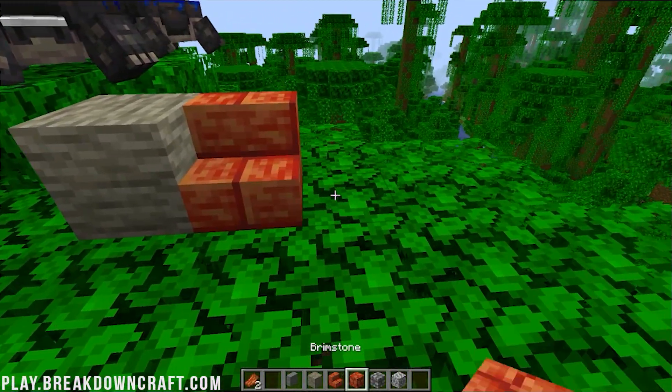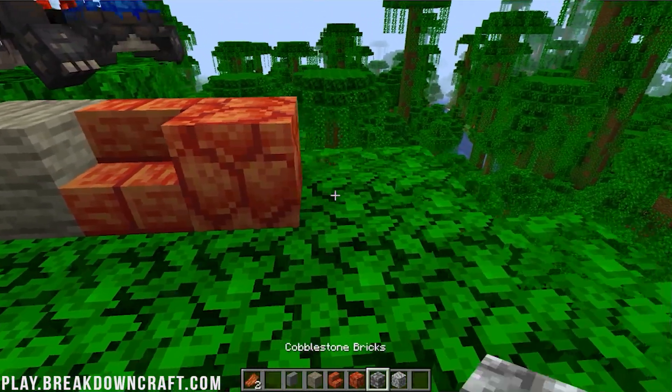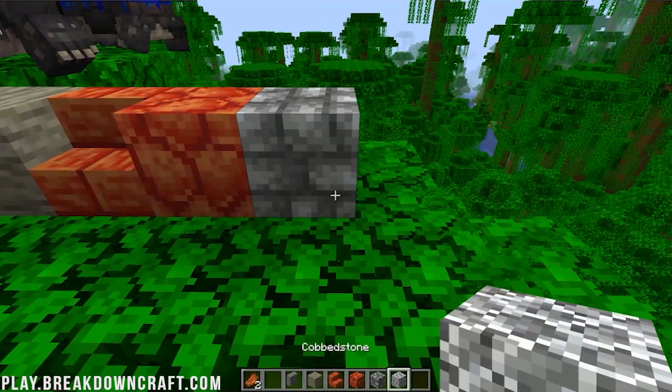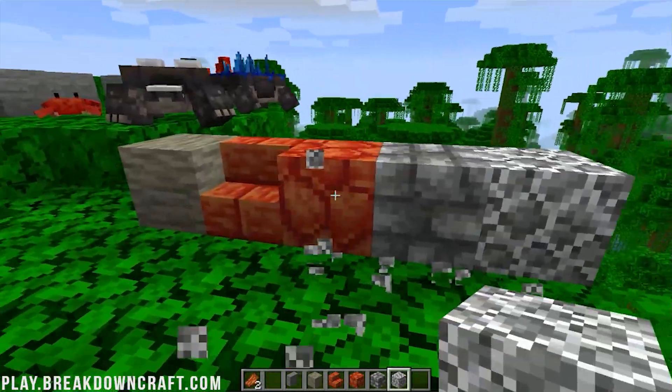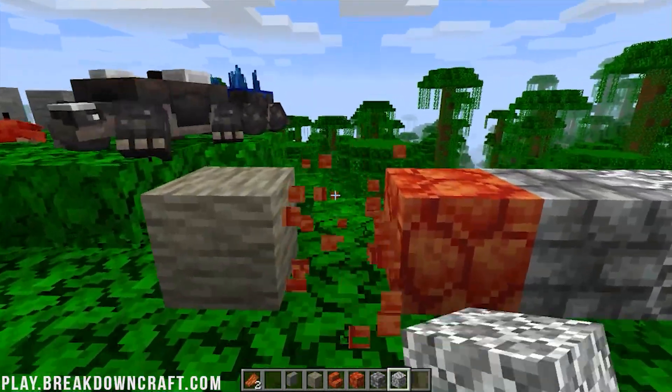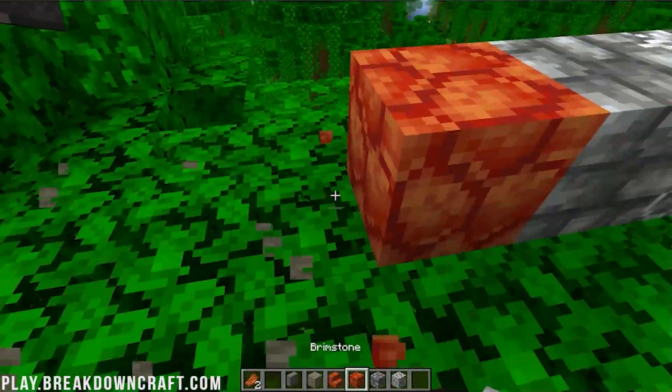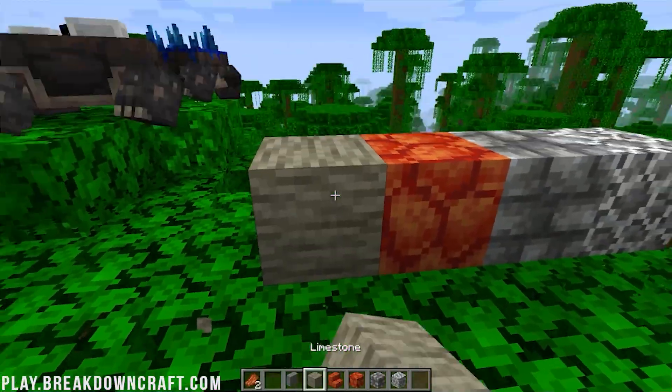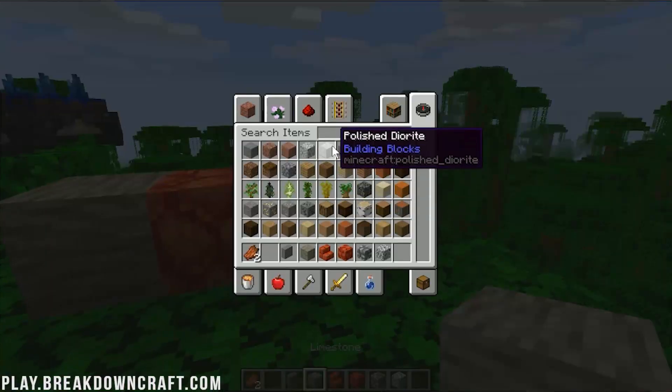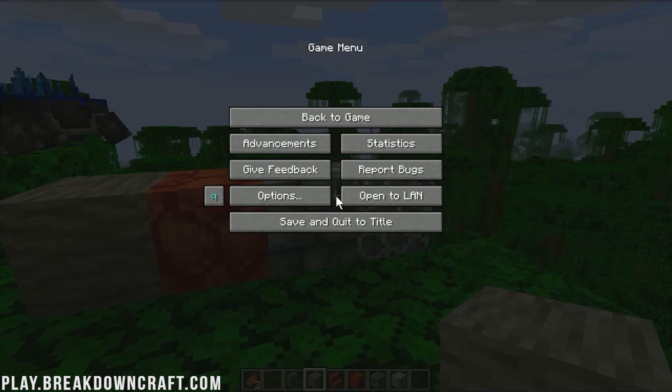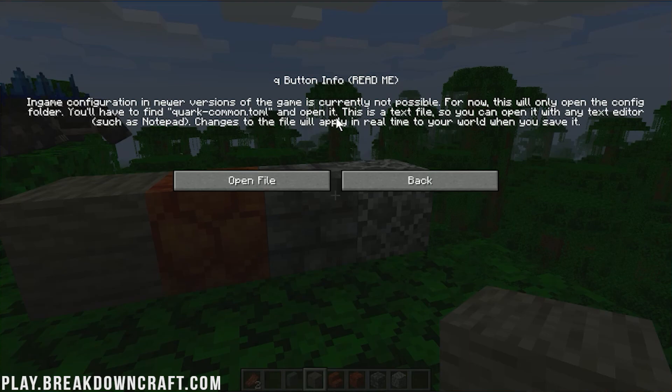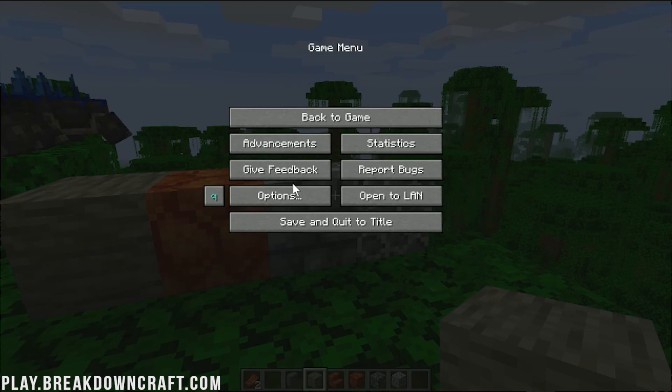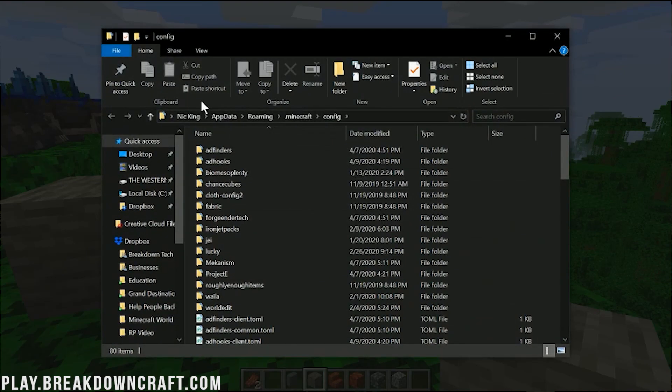Luckily, I showed you that feature list on the front end of this video. And you can see all the different features there. But, overall, awesome mod. So much that I can't even remember what was all in here. There's a camera mode, for example. So, as you can see, we can press Q and game configuration in newer versions of the game. It's not currently possible for Quark. That's interesting to know. So, you can open the config folder. You'll have to find the quark-common.toml and open it. This is a text file, so you should be able to open it with any text editor. Awesome. So, you can click open file here.